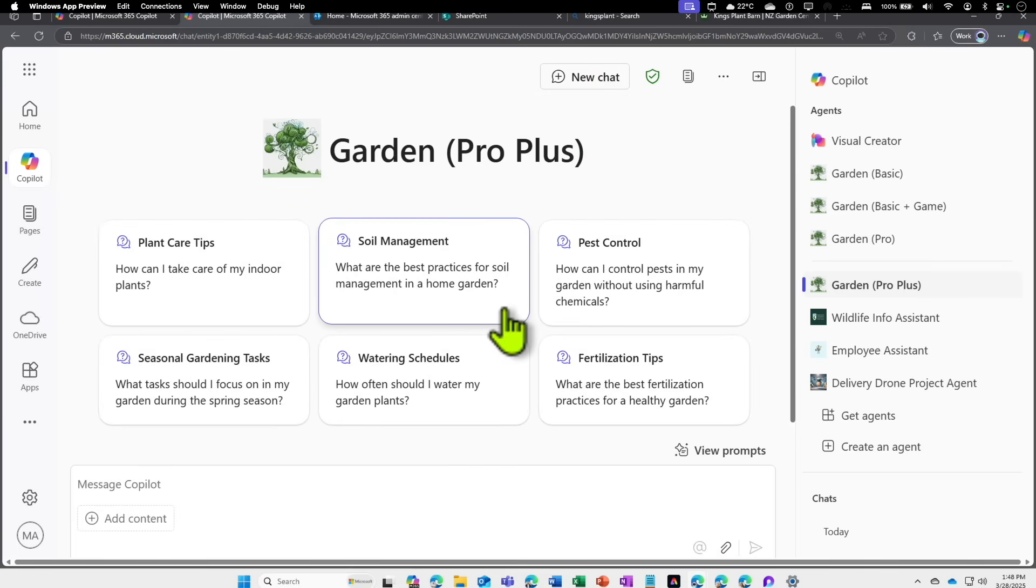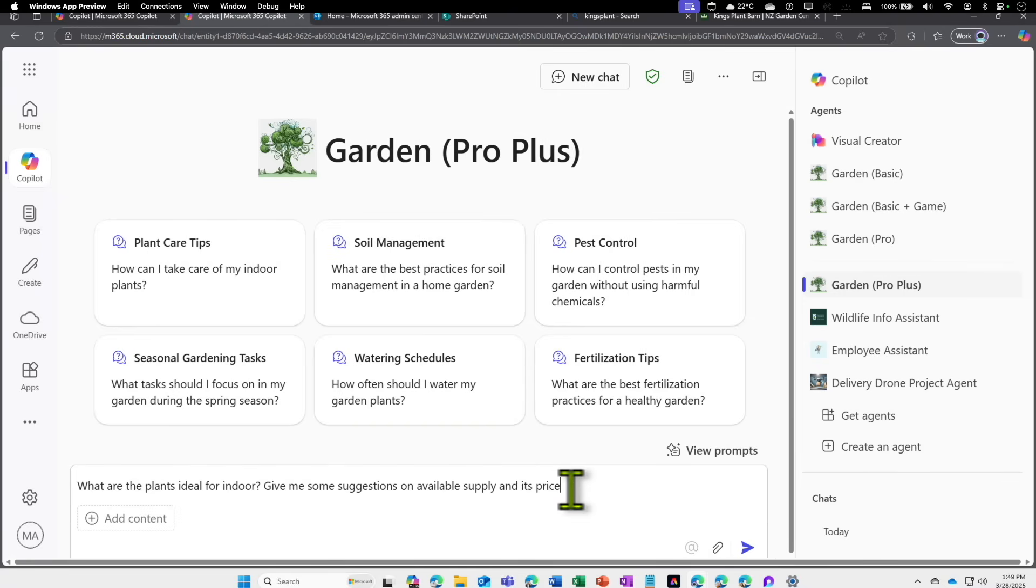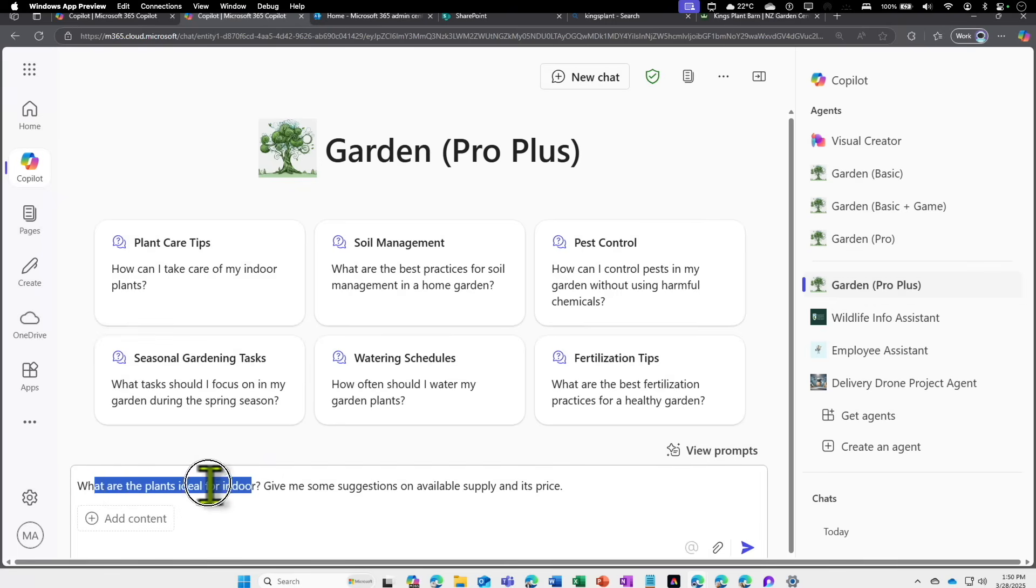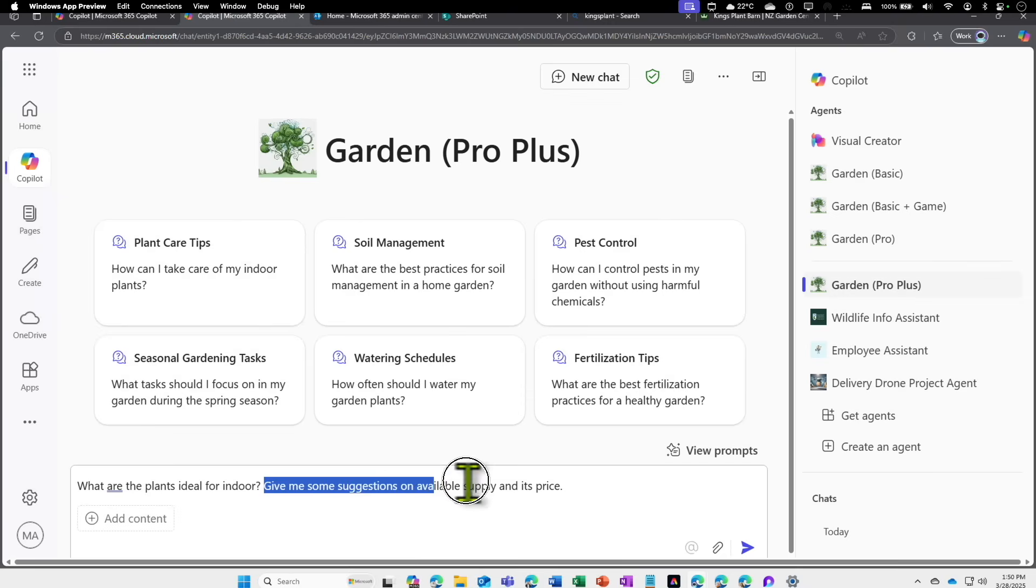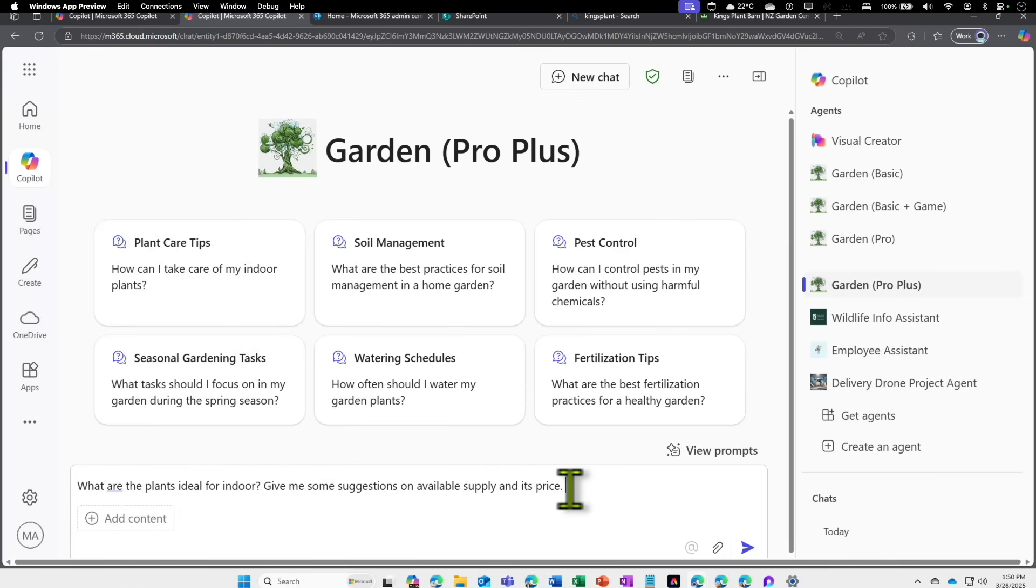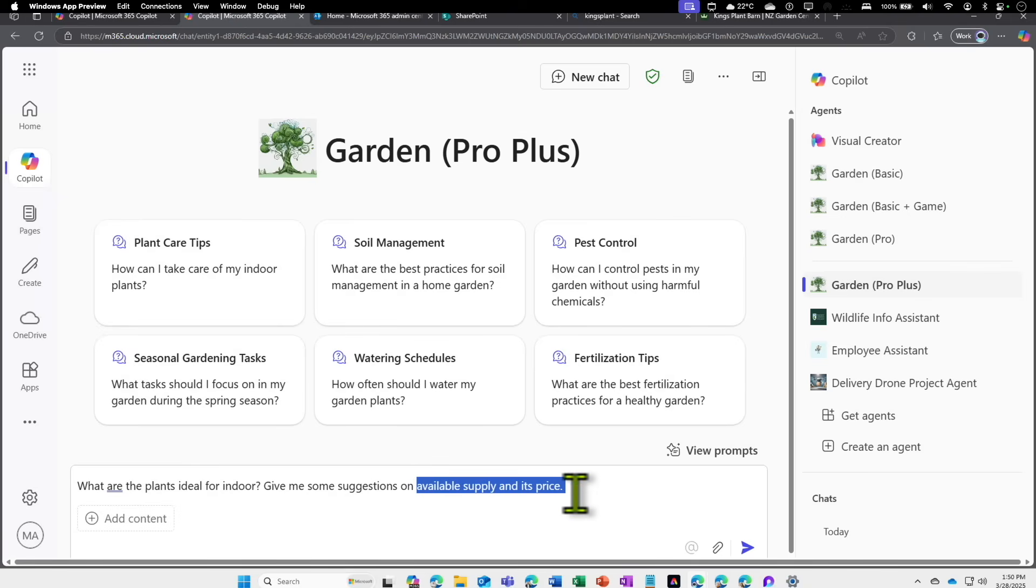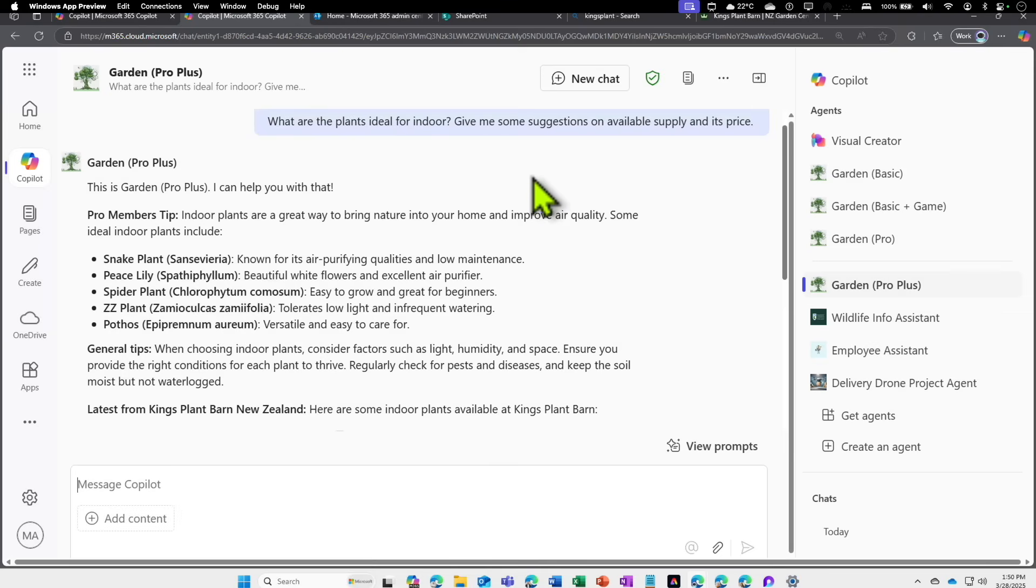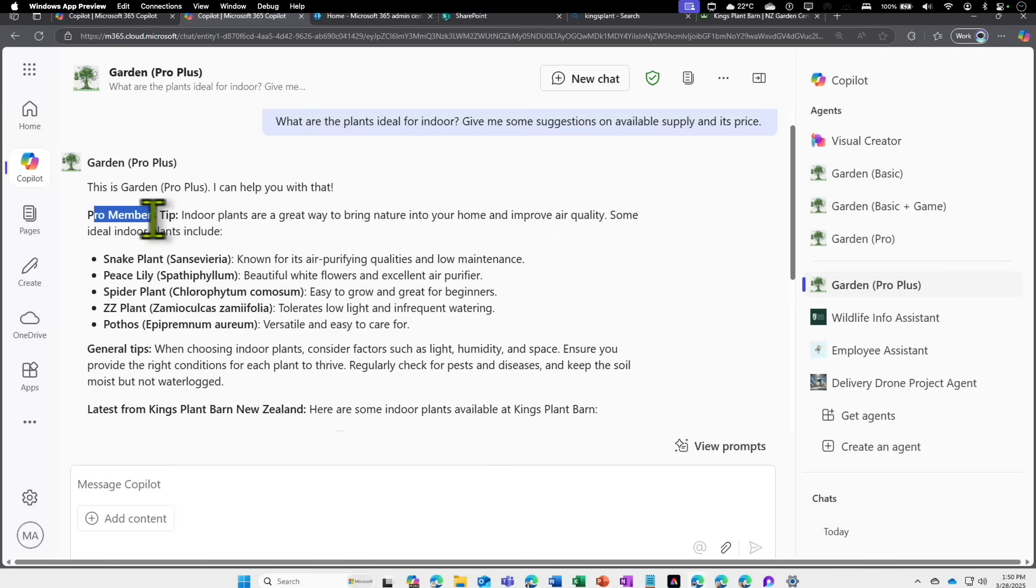Let's ask a sophisticated question so that it should try to pull something from the graph as well. I'm going to ask: What are the plants ideal for indoor scenario and give me some suggestions on available supply and its price? First it is going to use the LLM and the instruction given in the document. What I'm interested is: is it going to pull information from the Plant Barn website to tell me some of the indoor plants and how much it is going to cost? This is going to be interesting.